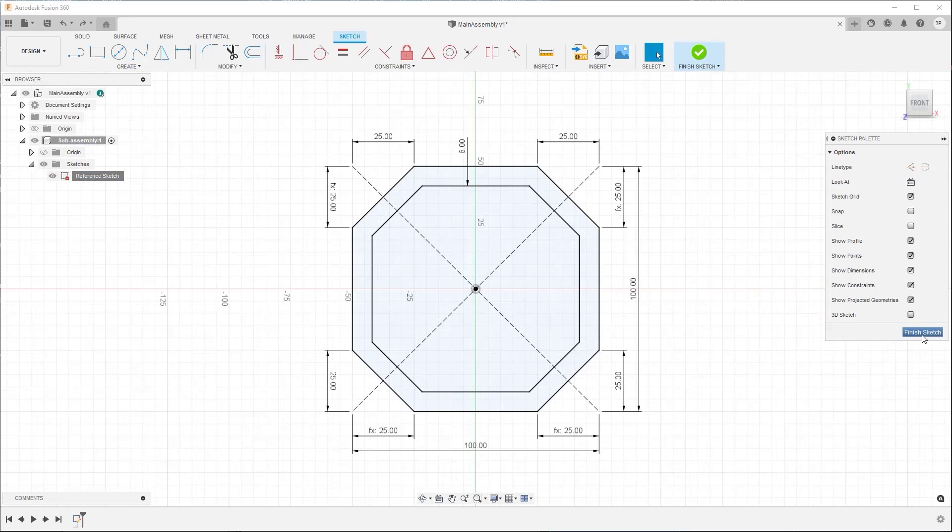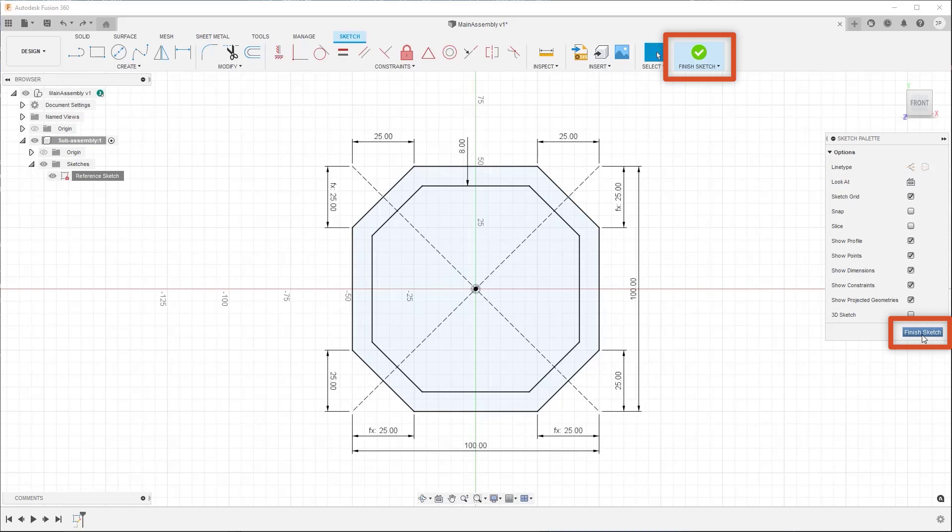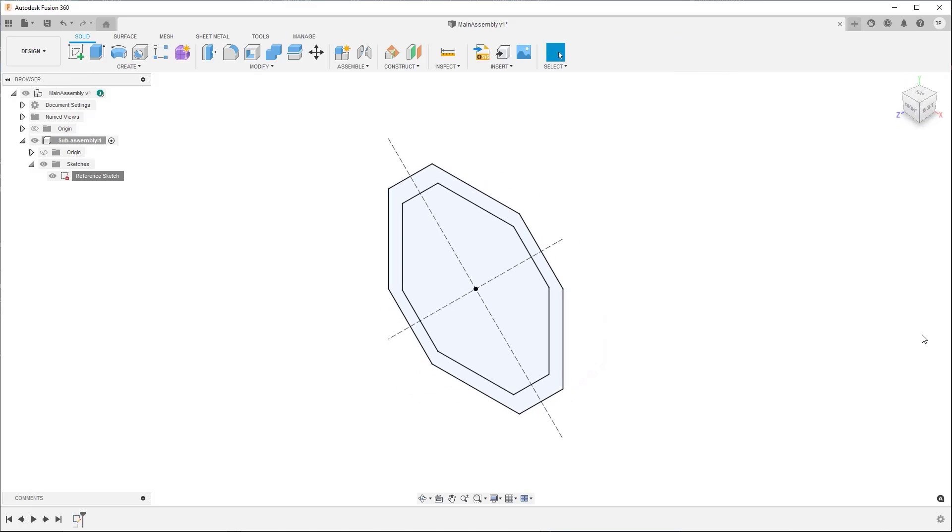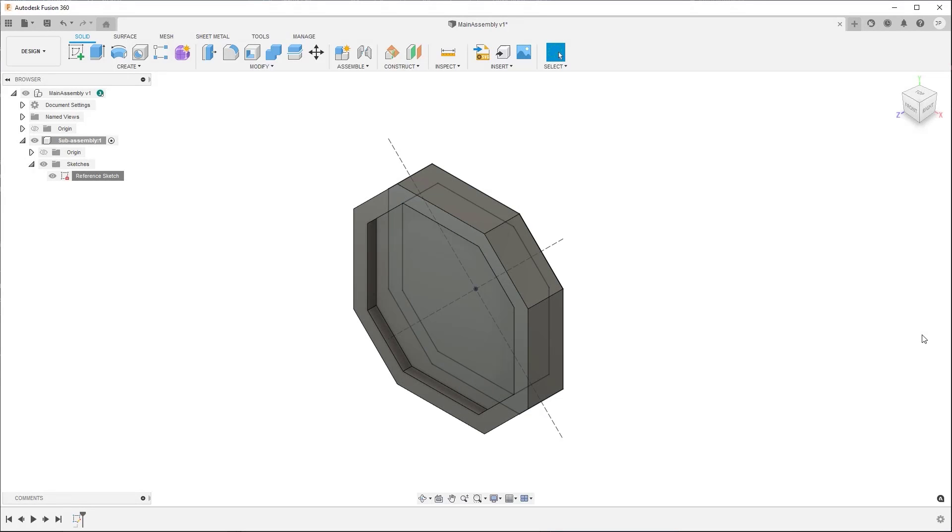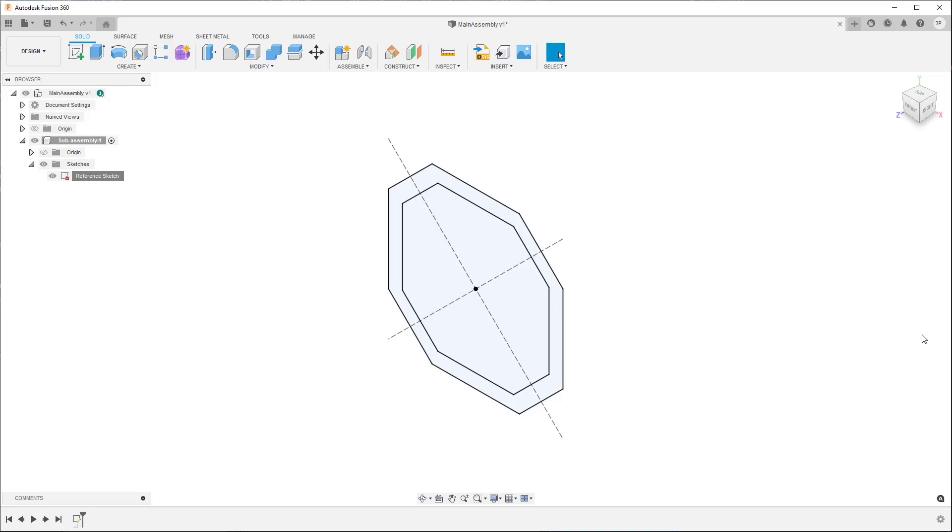Once you've finished defining a sketch, on the toolbar or in the sketch palette, click Finish Sketch. The Sketch contextual tab disappears from the toolbar and you return to the 3D design environment. Now you can use the sketch profile to create 3D solid, surface, or T-spline geometry in your design.